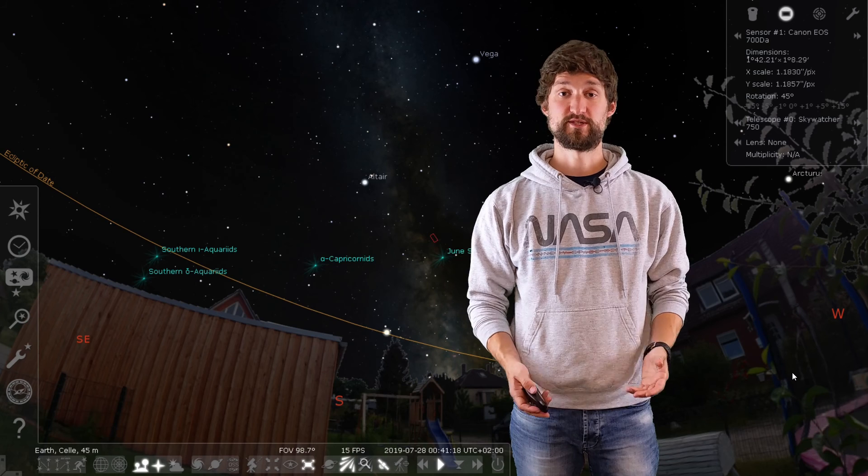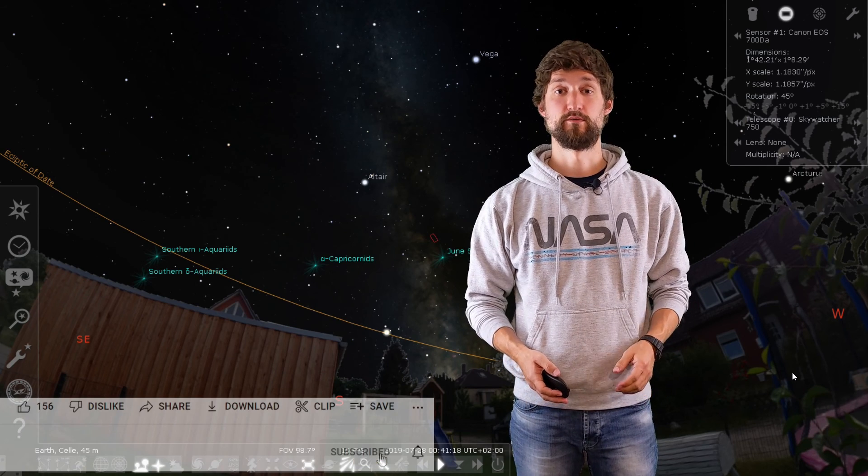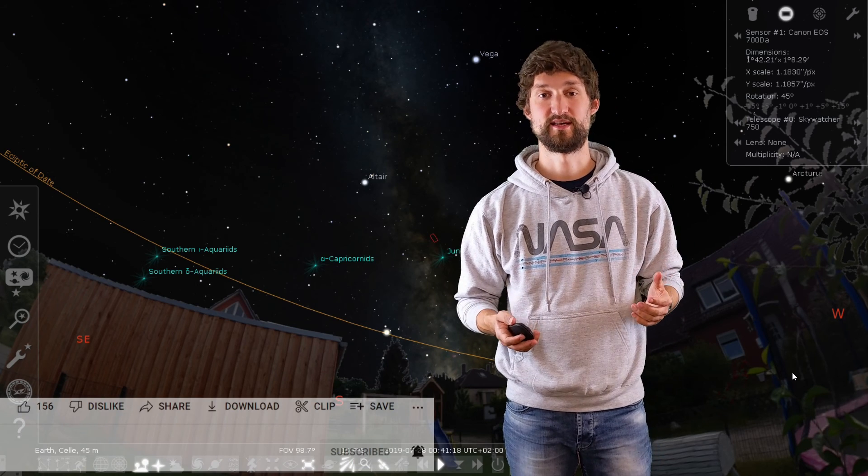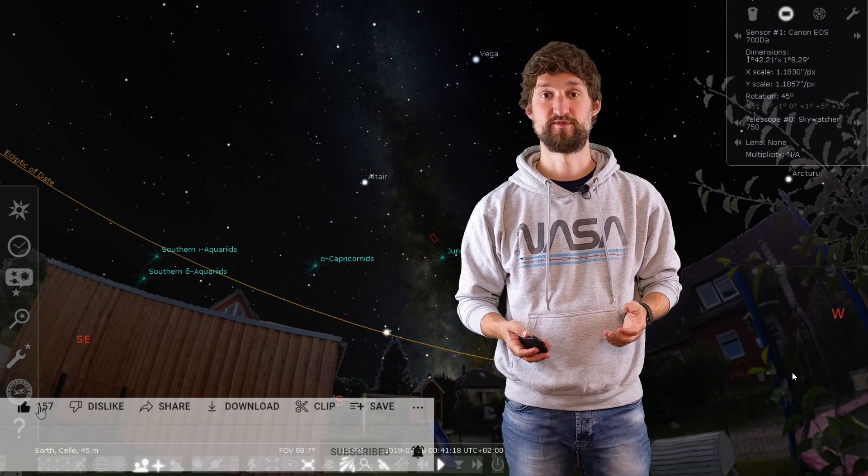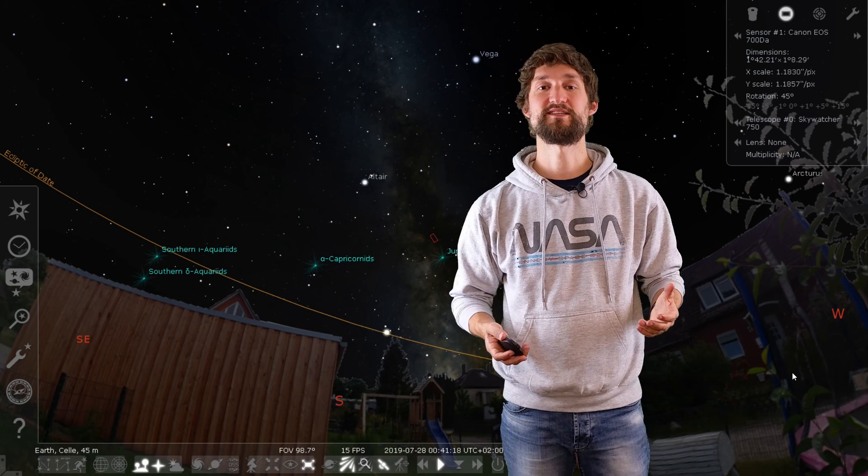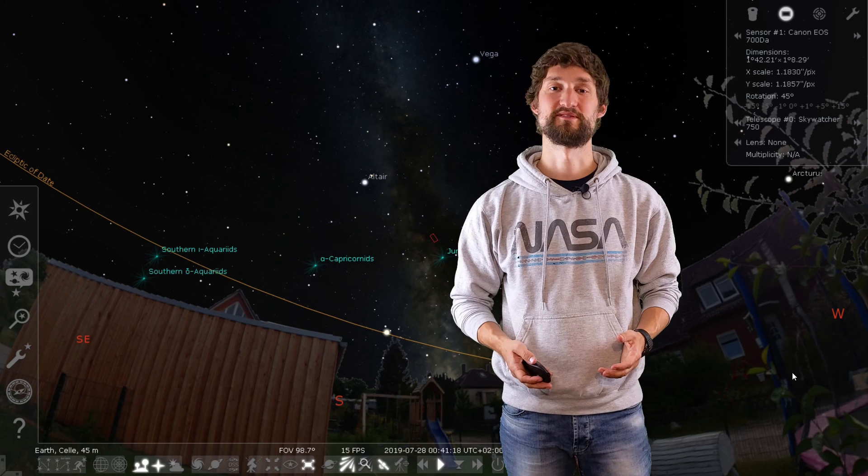Okay folks, if you have any questions, put them down in the comment section below. Don't forget to share, like, and subscribe so that you don't miss any future videos. And in the meantime, clear skies everyone! Until next time, here on Catching Photons!